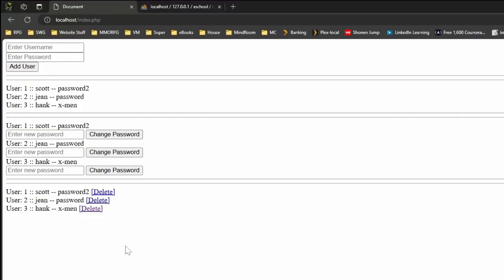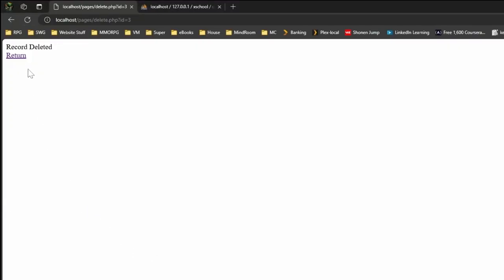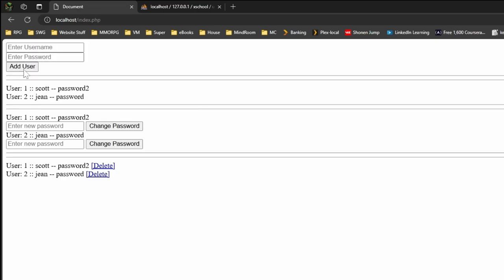So now if I've got id here as well and it's now get, let's come back into here, let's refresh, hit delete. It says record deleted, let's return, and as you can see we've now removed it.